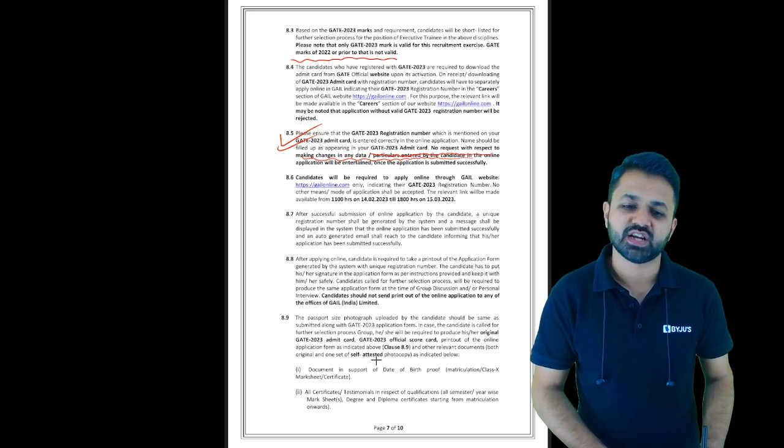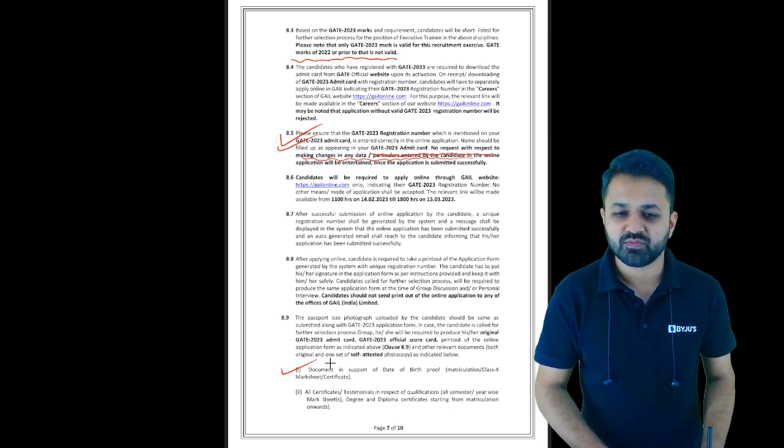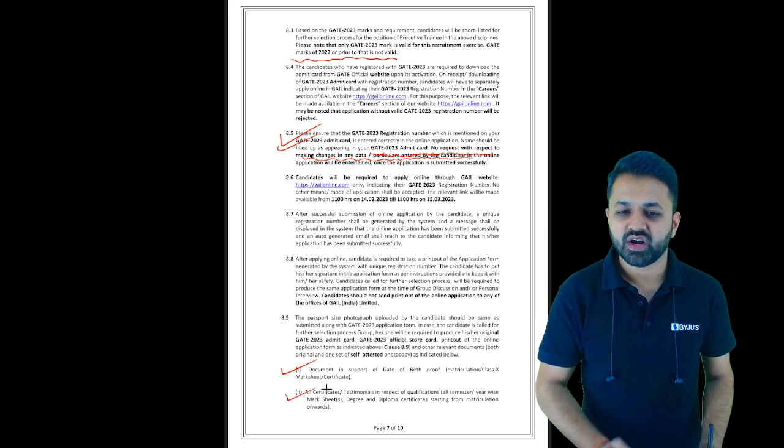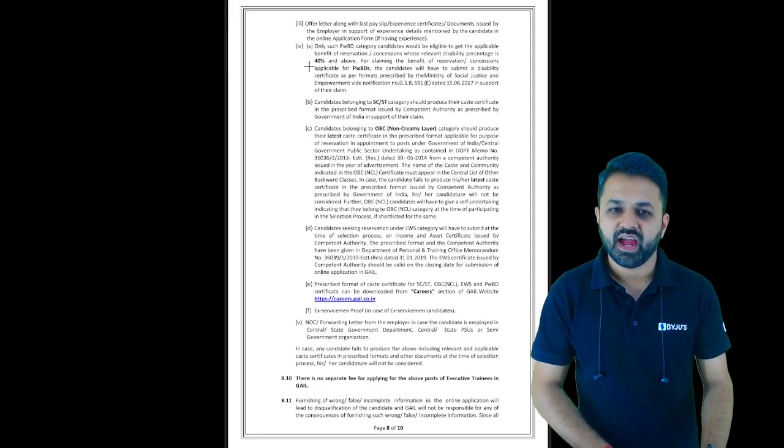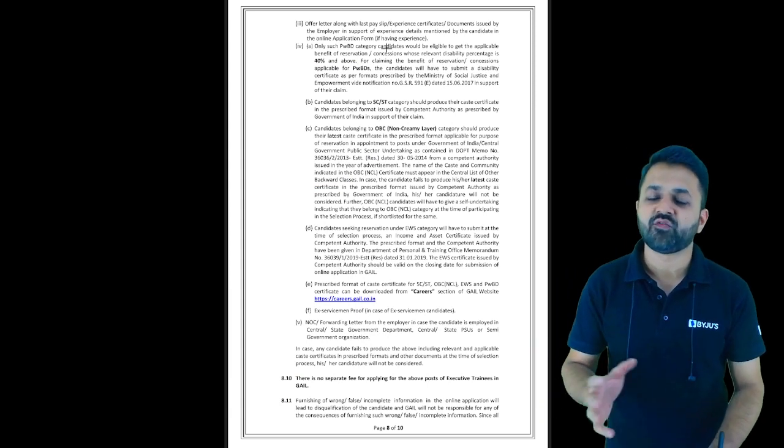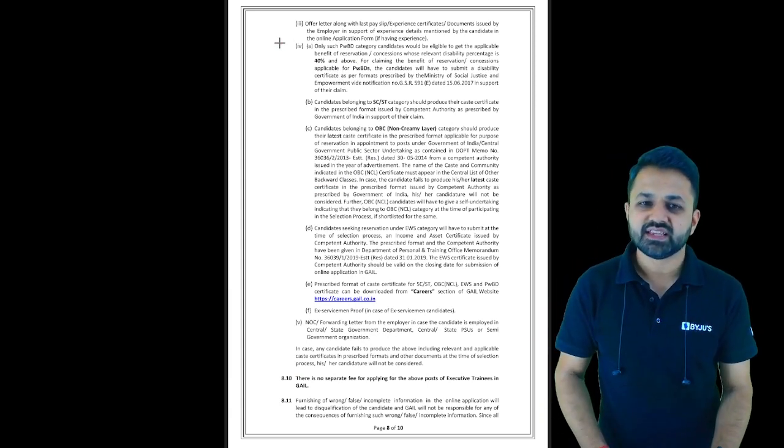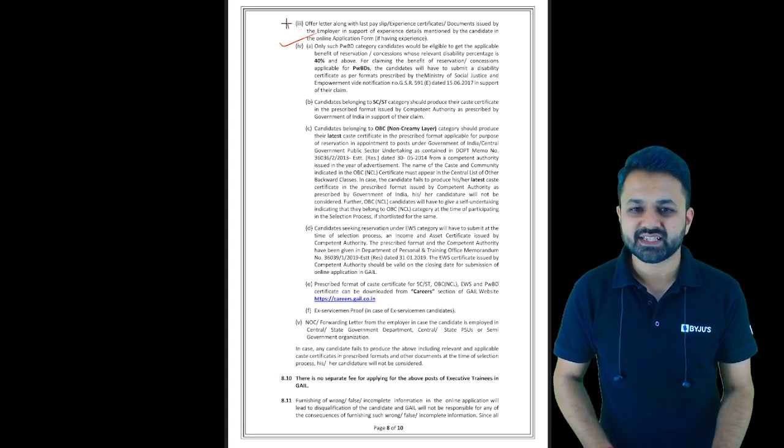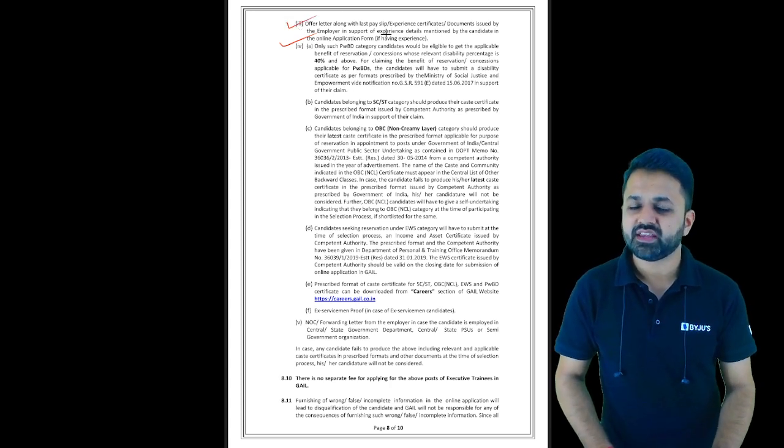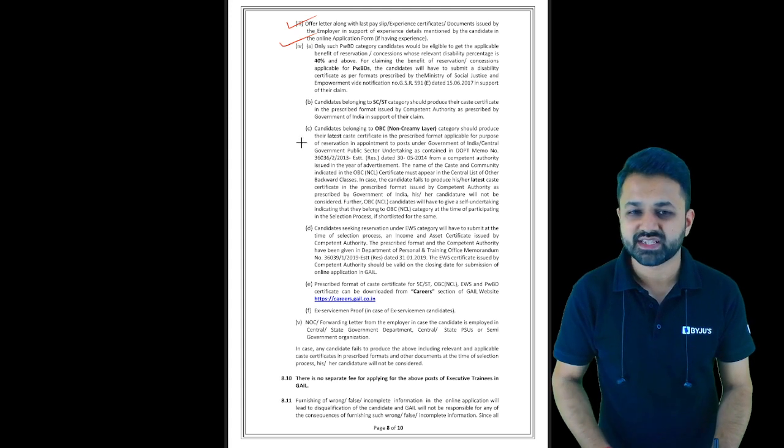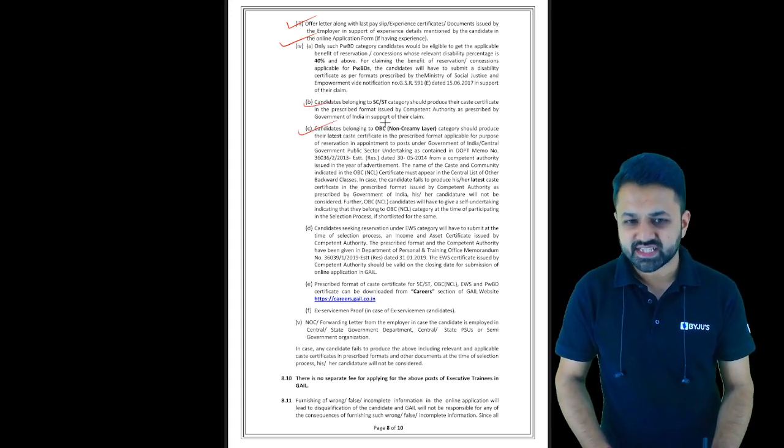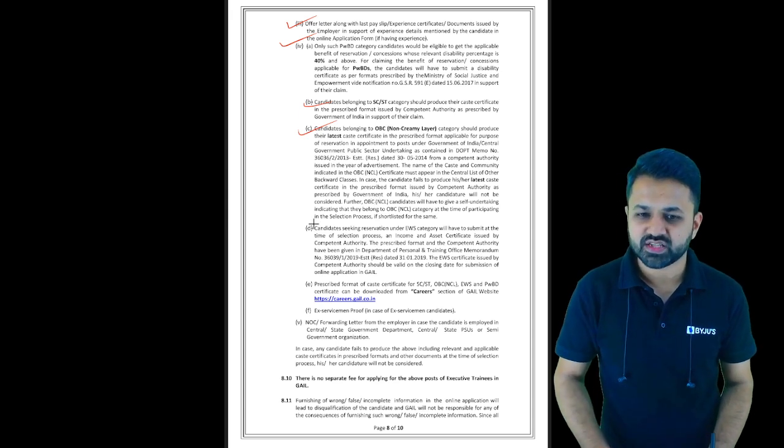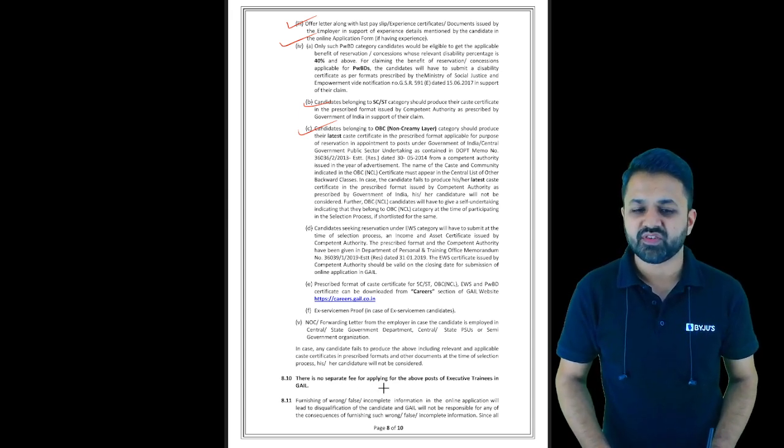You will need certificates and pay slip. If you're applying for OBC, the non-creamy layer OBC certificate is required. SC/ST certificate is required. All these things are required, and there is no separate fee for applying for the Executive Trainee course in GAIL.